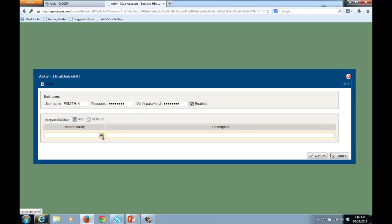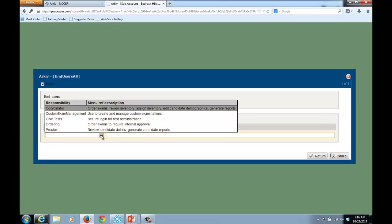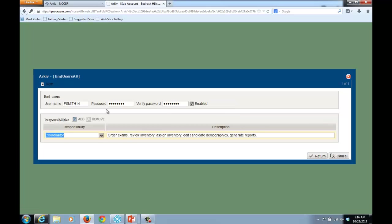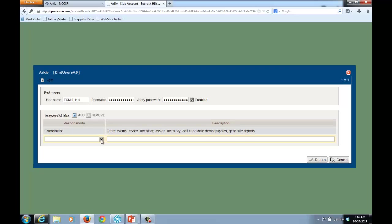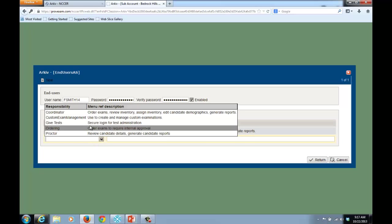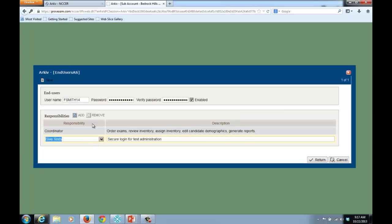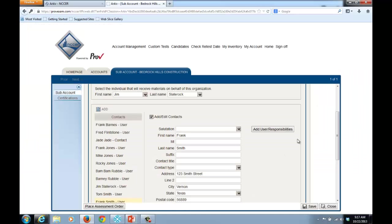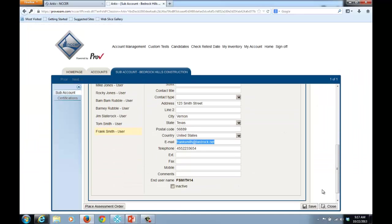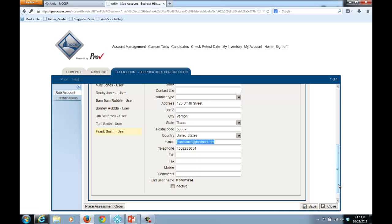I'll also come in here and select a Responsibility. I'll select a Coordinator Responsibility, and to allow this individual to also give exams, I'll also enable this individual to have the Give Tests Responsibility. And I'll click Return, and then finally I'll click Save.